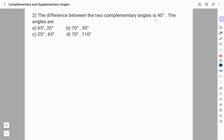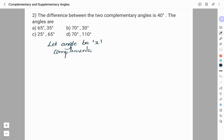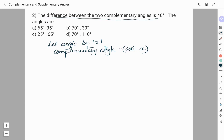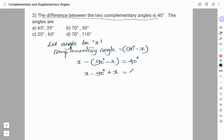Next question: The difference between the two complementary angles is 40 degrees. The options are: A) 65° and 35°, B) 70° and 30°, C) 25° and 65°, D) 70° and 110°. We will solve this now. Let us consider one angle as X and the complementary angle as 90° minus X. The difference between X and 90° minus X is 40°, giving us X minus (90° minus X) equals 40°.